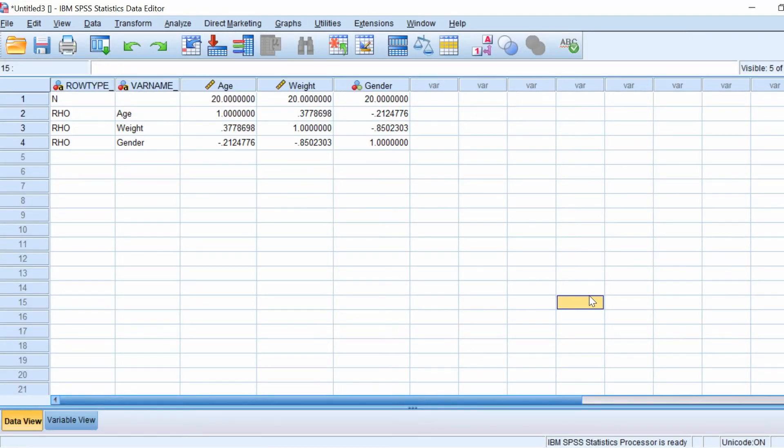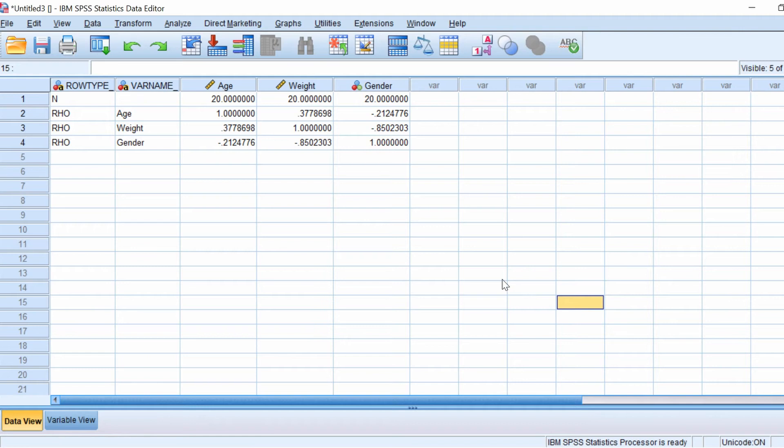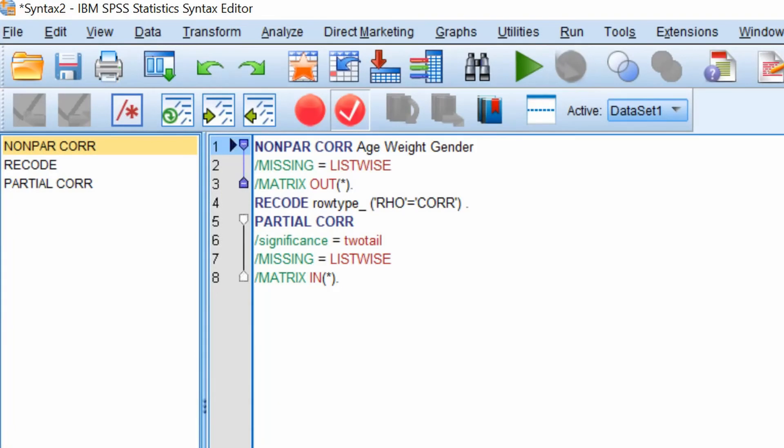If you open this new data set you will notice a variable called row type underscore. This indicates that the data is Spearman correlation coefficients, but what we want to do is to change this row type to a Pearson correlation coefficient. The second part of our code is doing just this, changing the row type from Spearman to Pearson correlation coefficients.